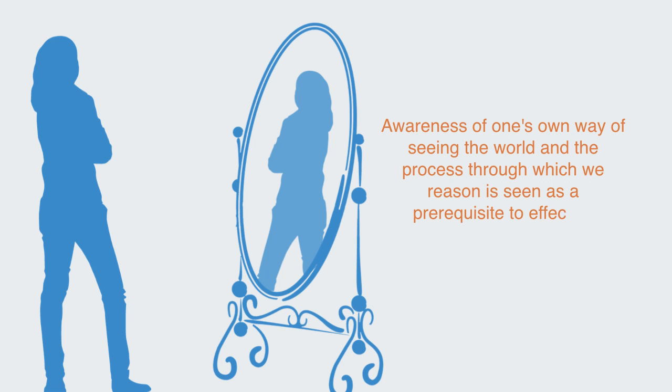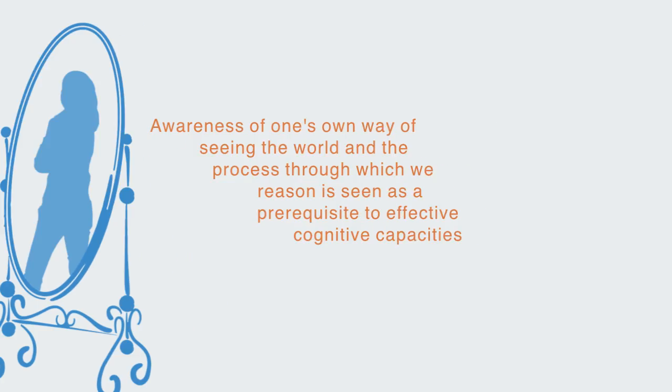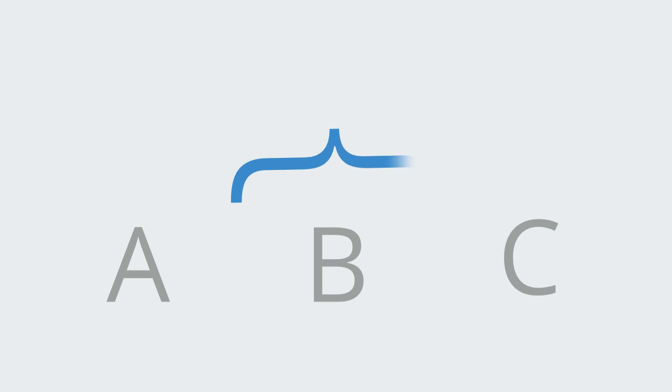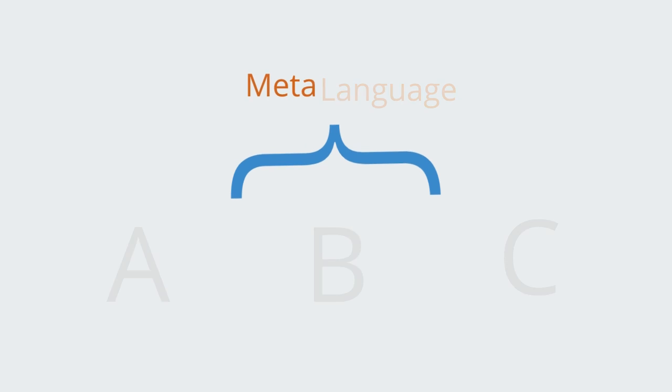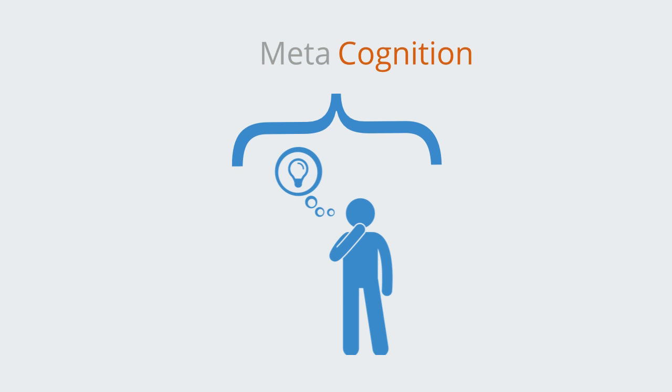Awareness of one's way of seeing the world and the process through which we reason is seen as a prerequisite to effective cognitive capabilities. In this sense, we can understand systems thinking as a form of meta-language.